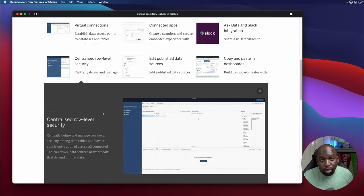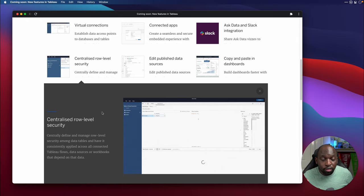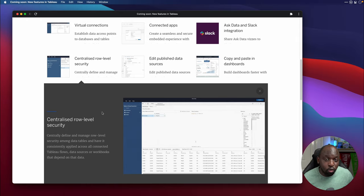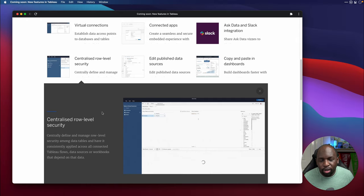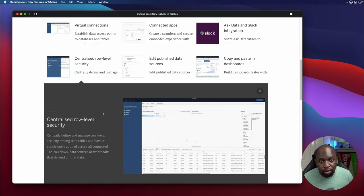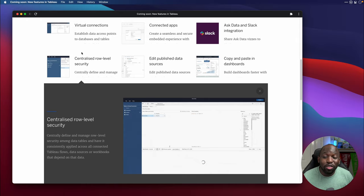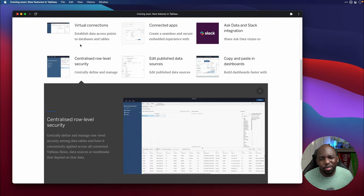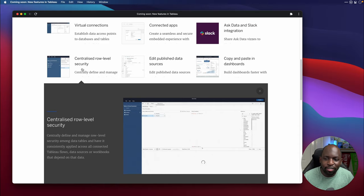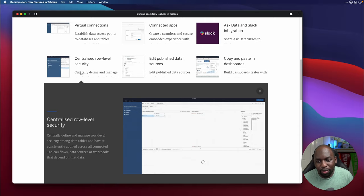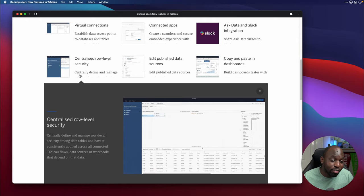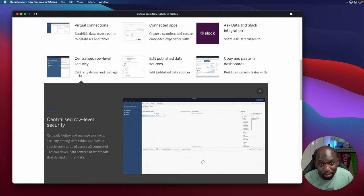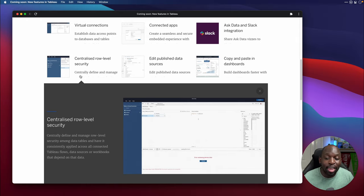And then what you do with centralized row level security is you put in security policies to essentially define what people can or can't see, depending on what part of the organization they're in, or what groups they're part of, and so on and so forth. So these two features really come in unison. You can't, there's no real point in doing virtual connections, if you're not then going to give people the ability to do row level security.